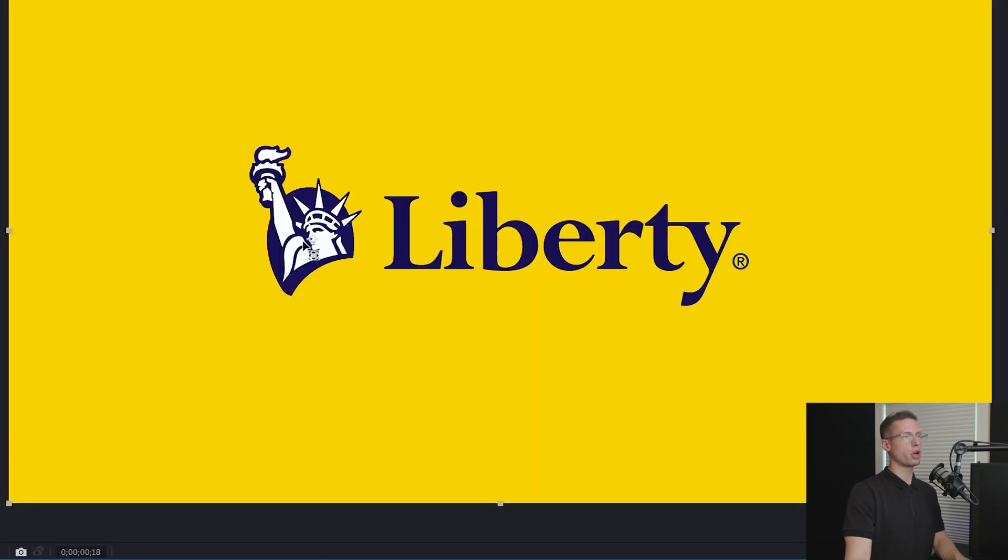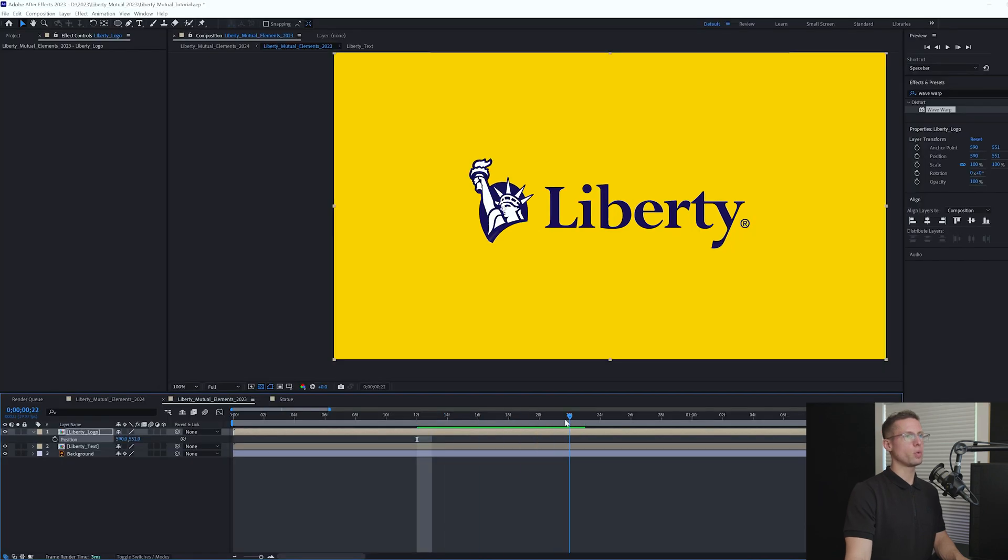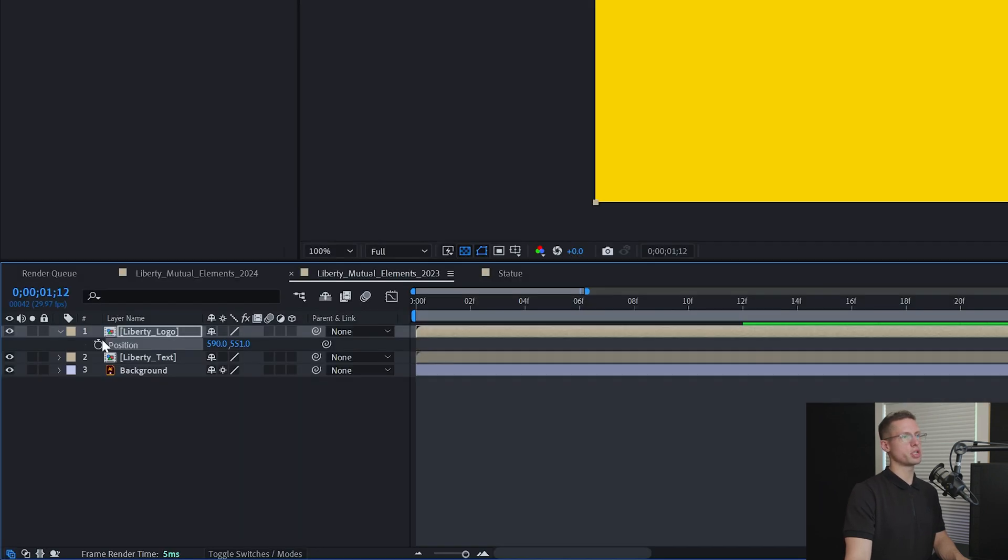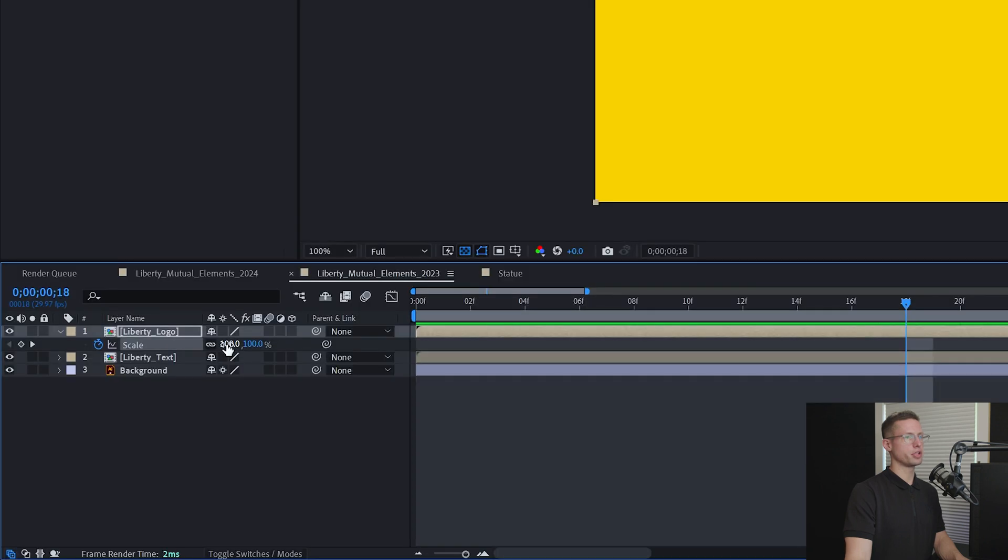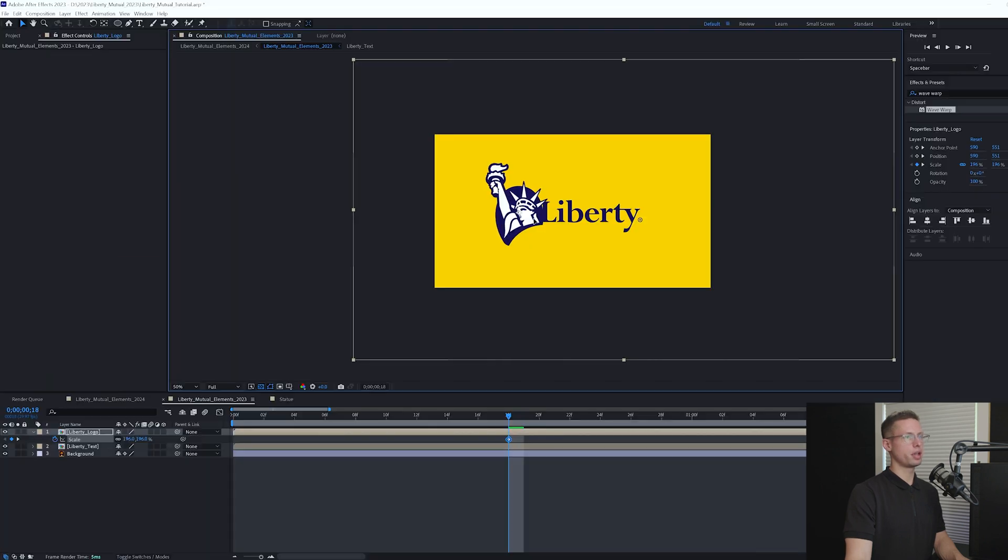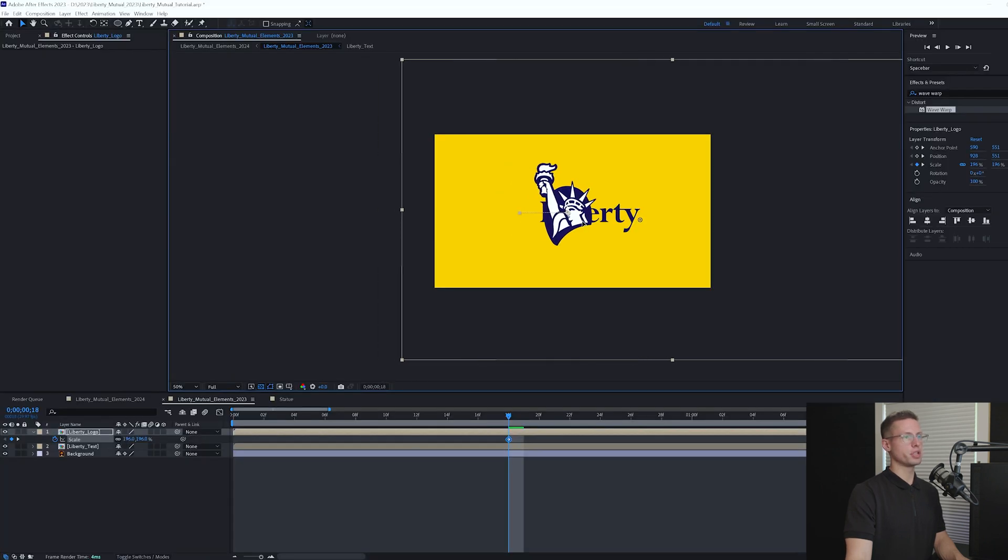Move the composition anchor to the middle of your logo. Head to 1 second, 12 frames, and create a position and scale keyframe. Head back to 18 frames and change your scale to 196 and move your position to the center.